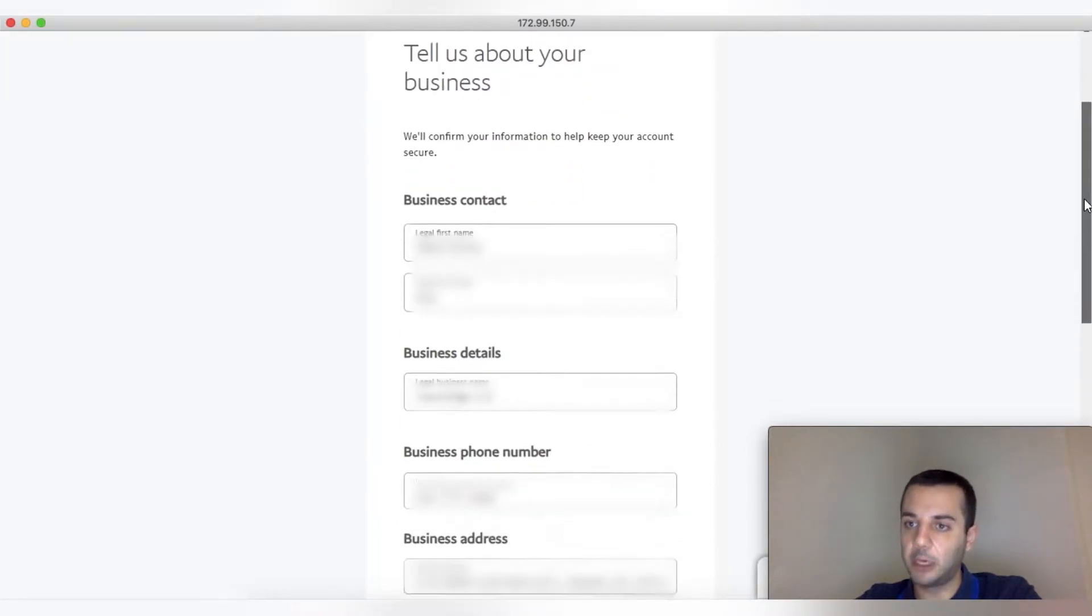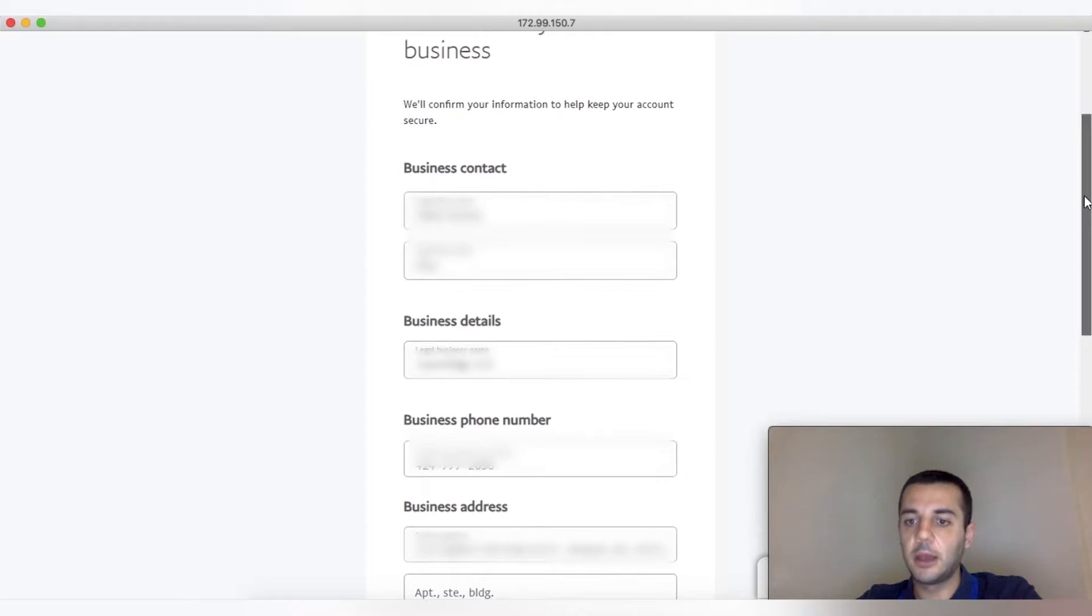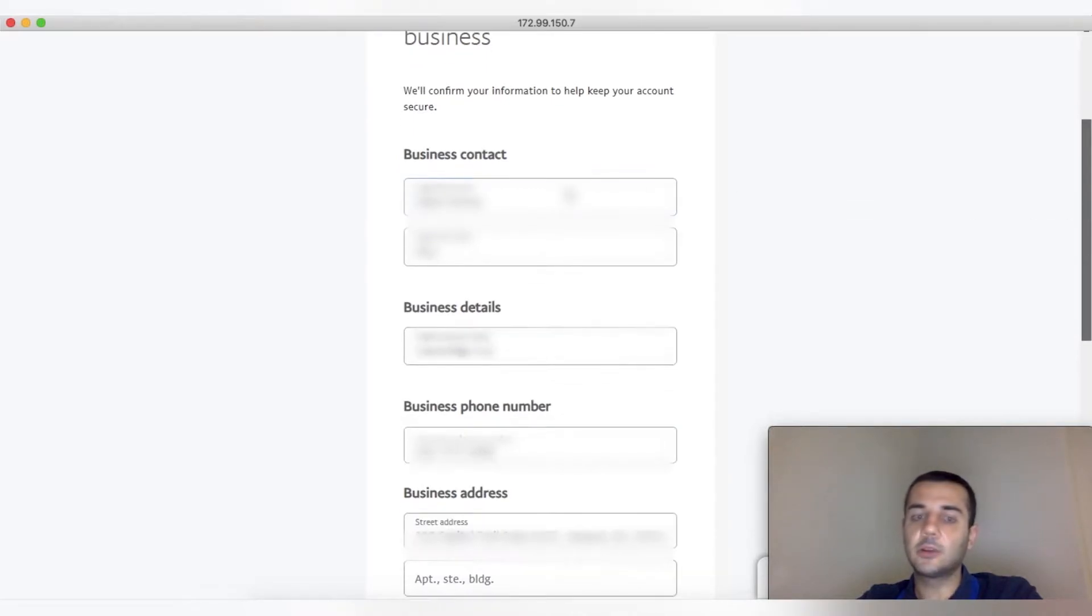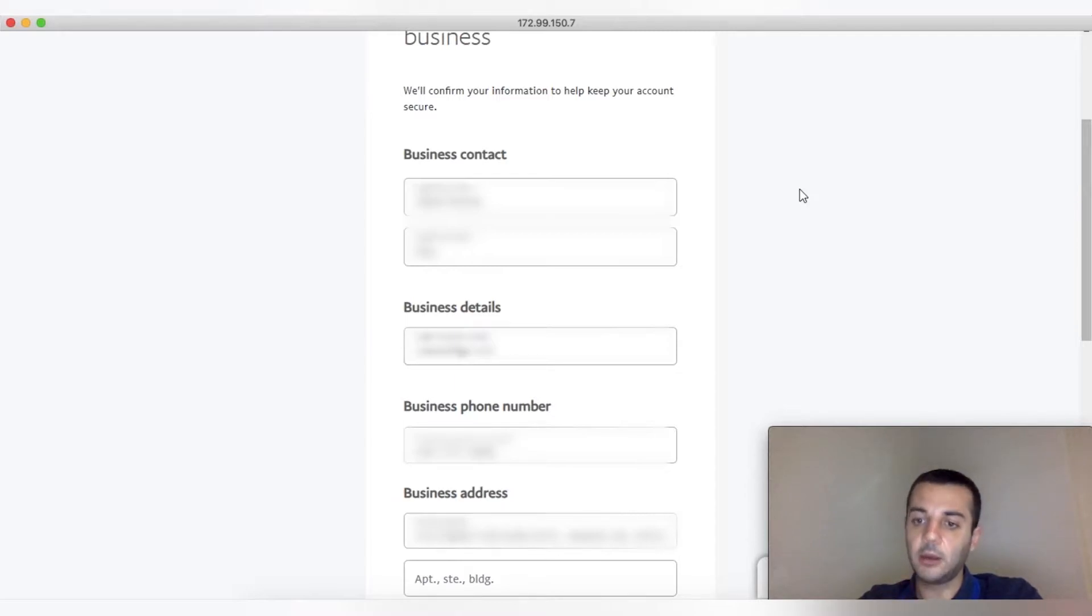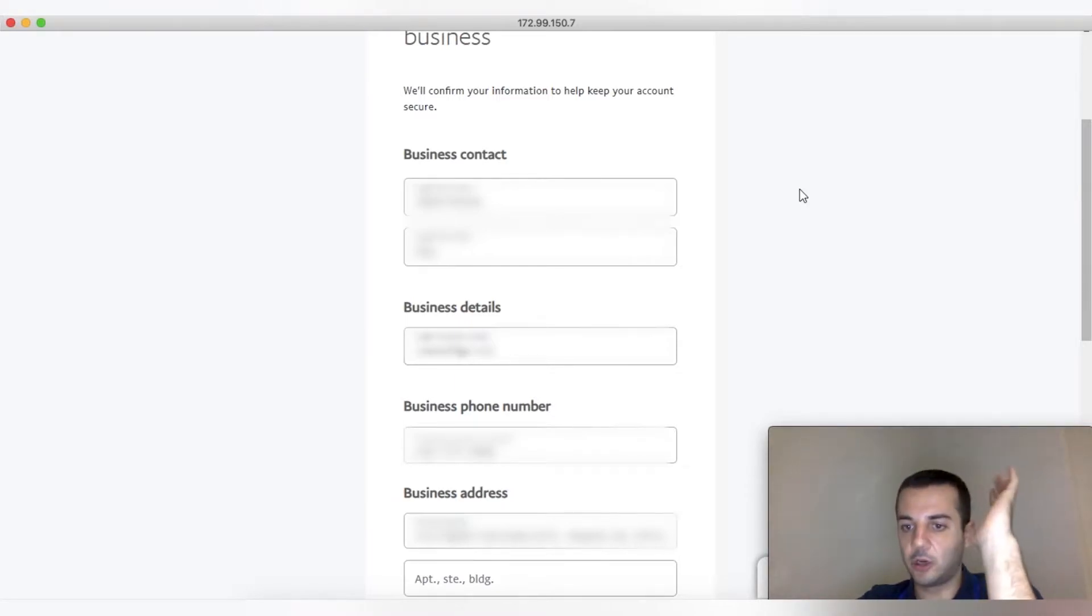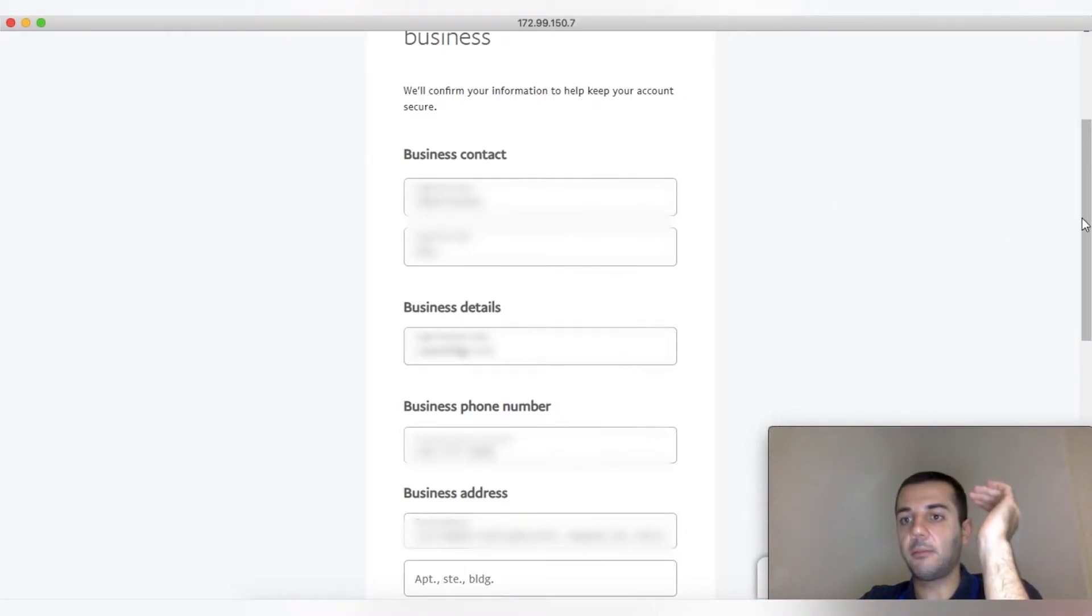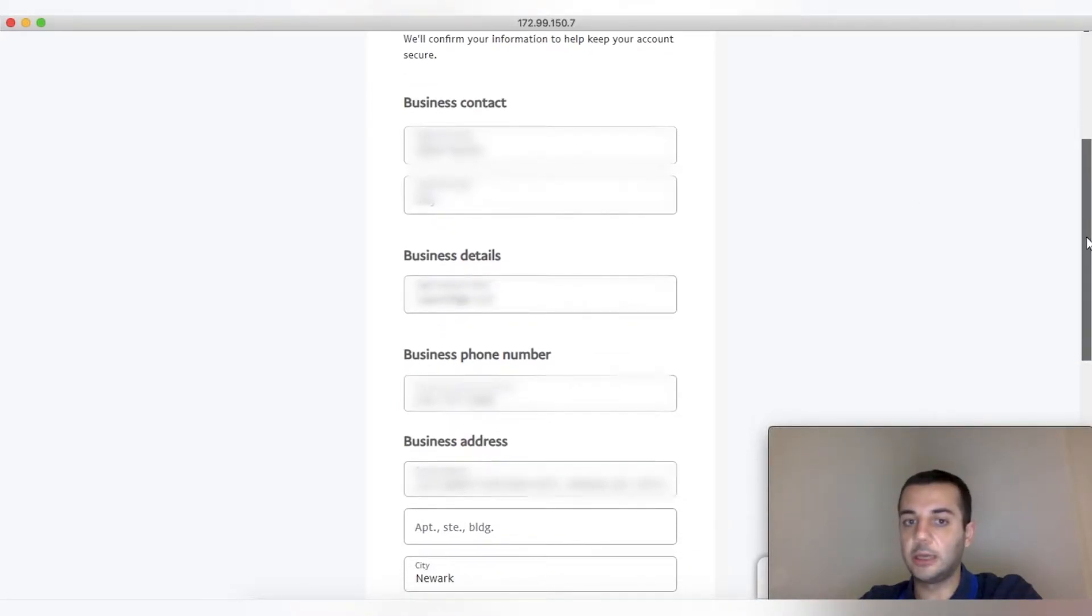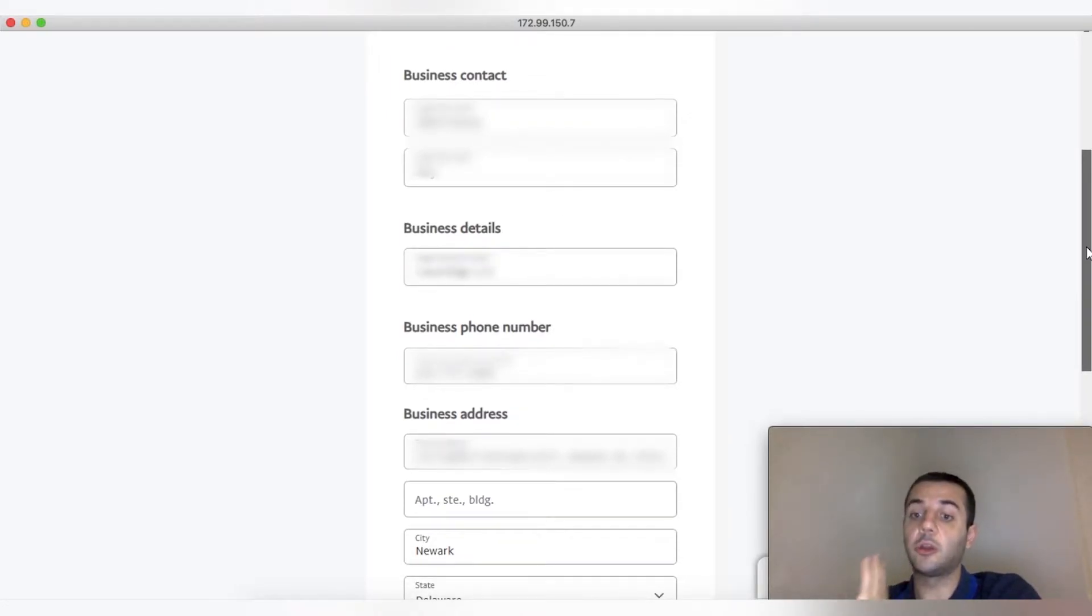After filling the first part with the email, make sure you're putting a business email. The business contact is going to be the single member LLC owner or whoever owns the ITIN. If it's a 50-50 partnership business, whoever's ITIN or social will be used, make sure you put the full name as written on the passport.